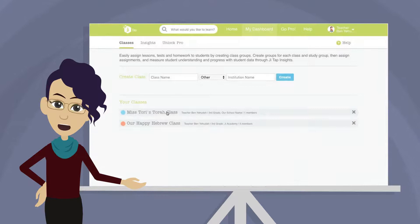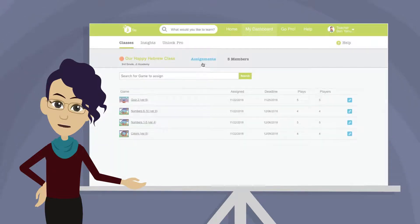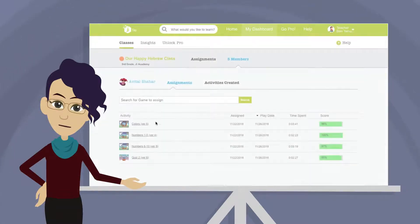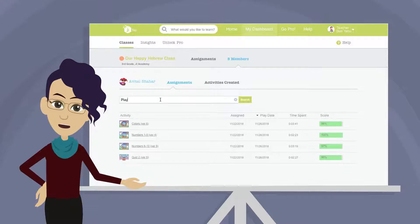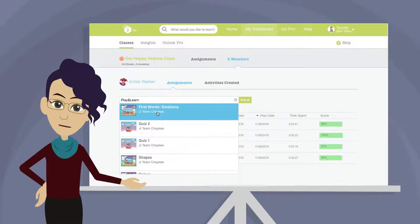Start in your dashboard and choose a class to see your class assignments. You can also assign to an individual by going to Members and clicking on the student name. Use the search box to search for the name of the game you'd like to assign. You can also search by category or designer, then select the game you'd like to use.